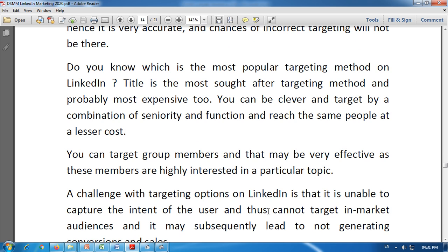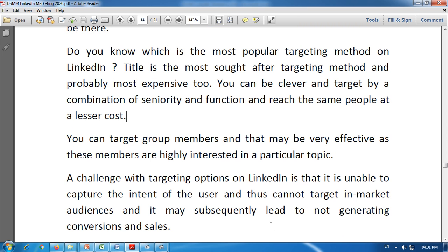You can target group members, which may be very effective as these members are highly interested in a particular topic. A challenge with the targeting options on LinkedIn is that it is unable to capture the intent of the user and thus cannot target in-market audiences, which may subsequently lead to not generating conversions and sales. We are unable to know the actual intent of the user.